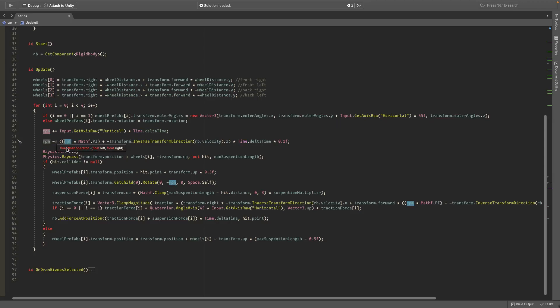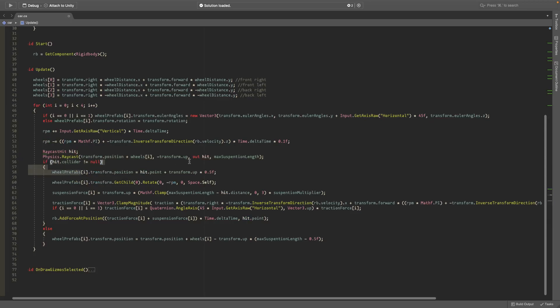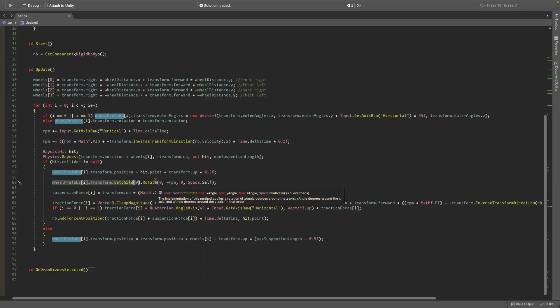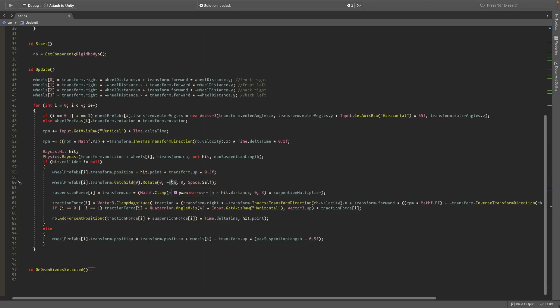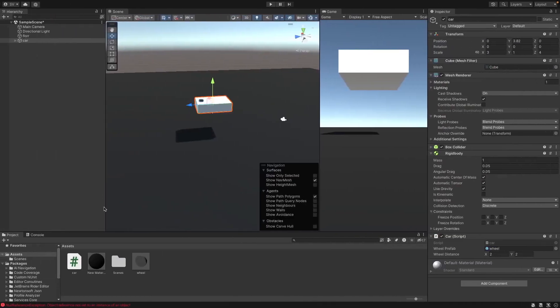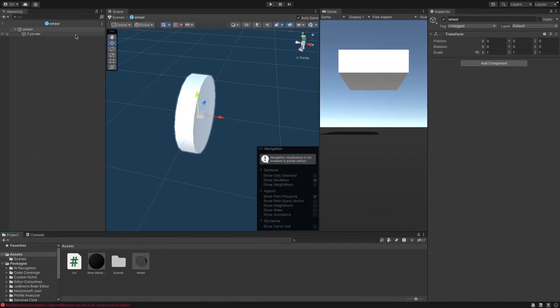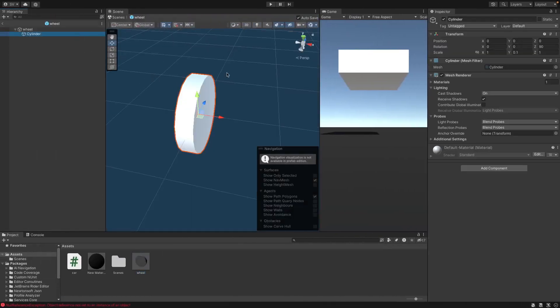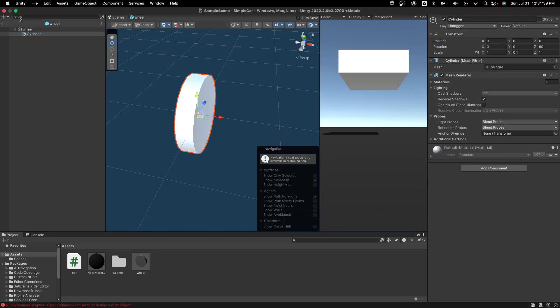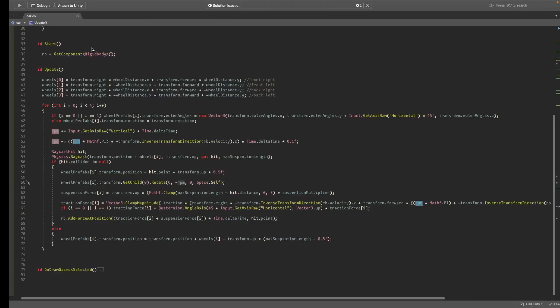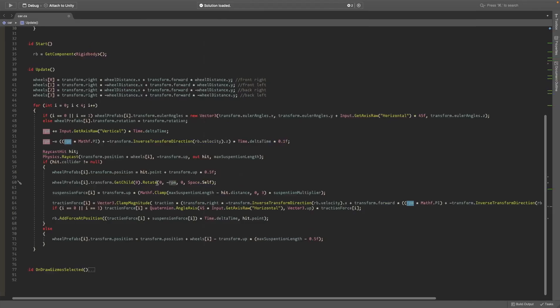Now we have our raycast hit here from the last video. If we're on the ground, then we set the wheel prefab position to the hit point plus an offset. We get its child and we rotate it by RPM speed. So the wheel prefab here, we rotate the cylinder, we get the child and we rotate the cylinder around the y-axis in local space.